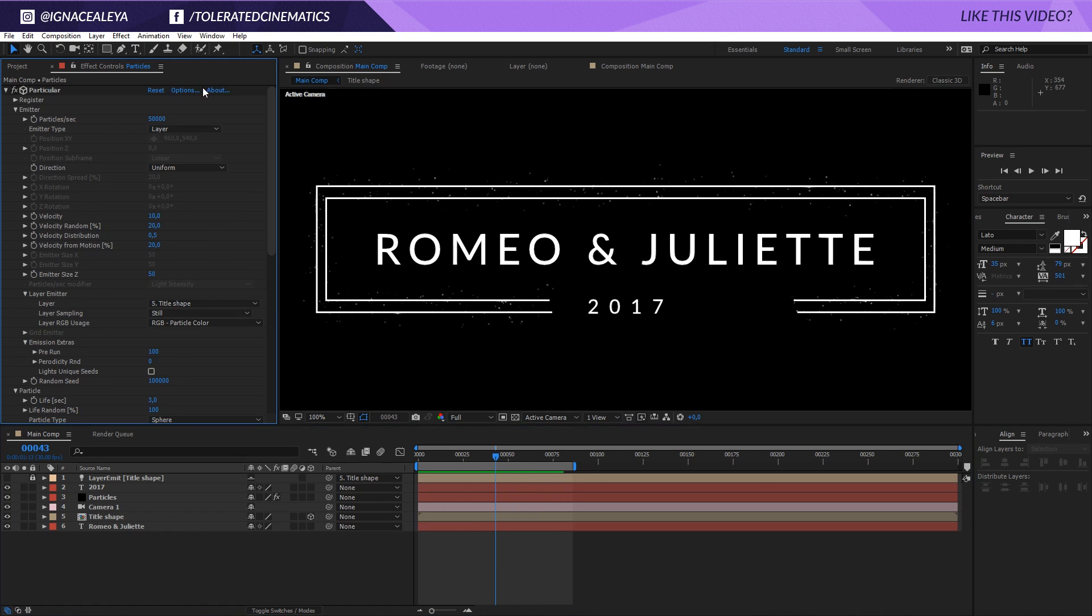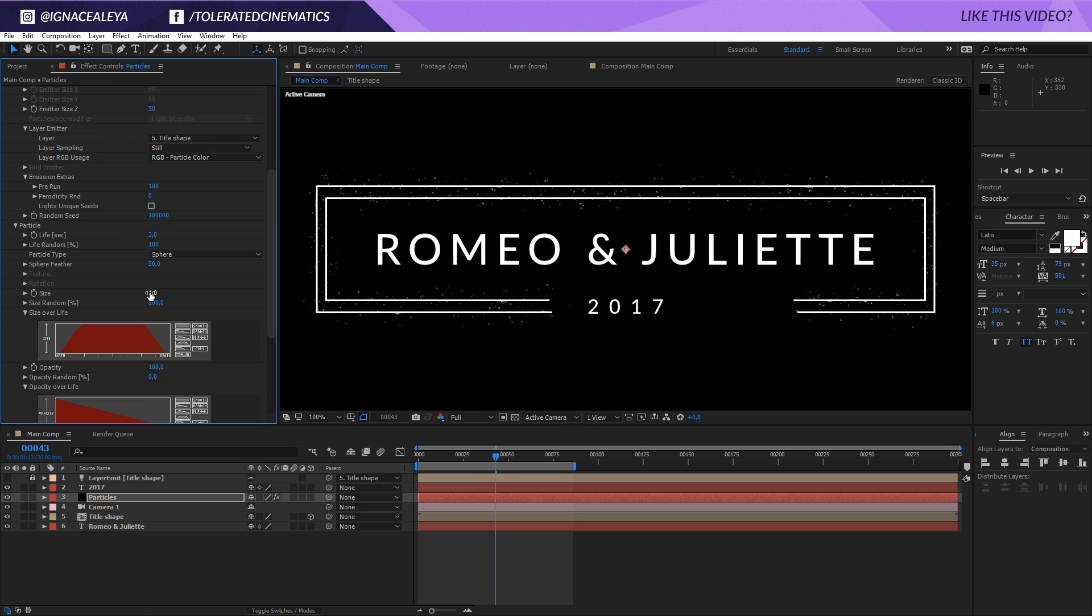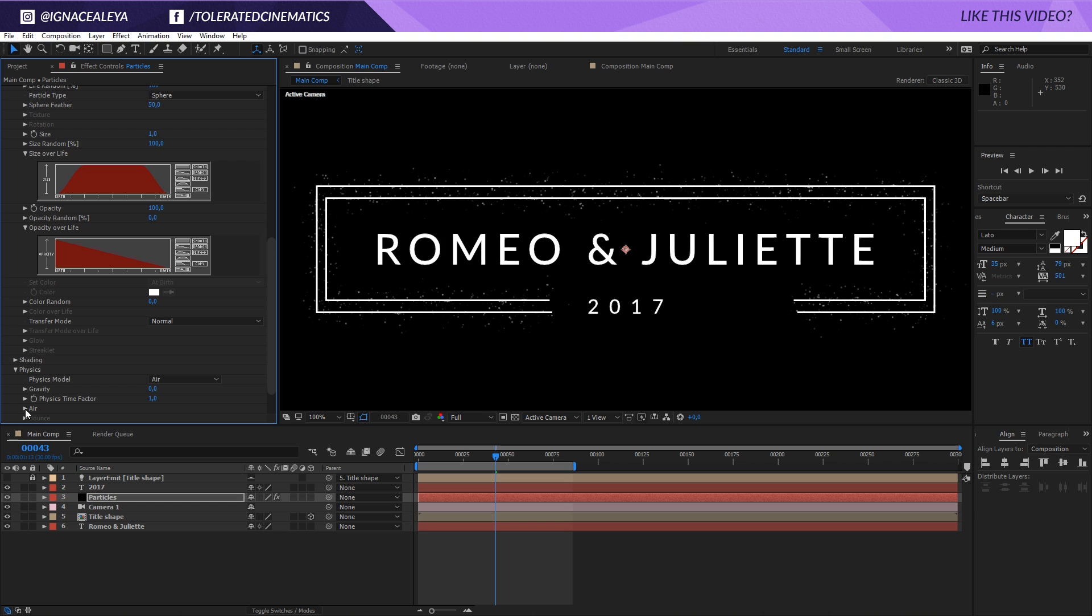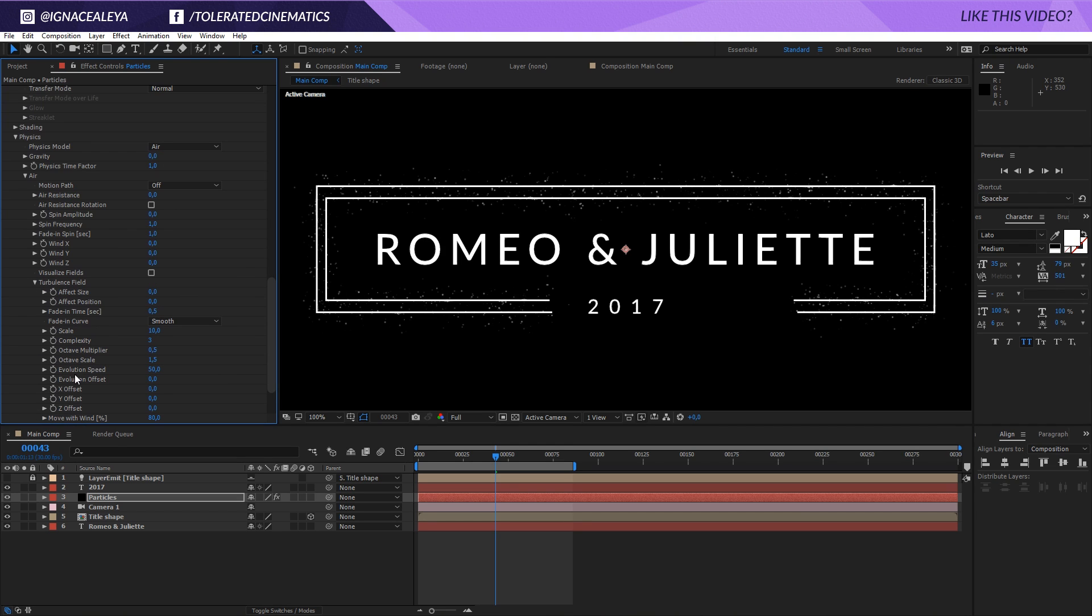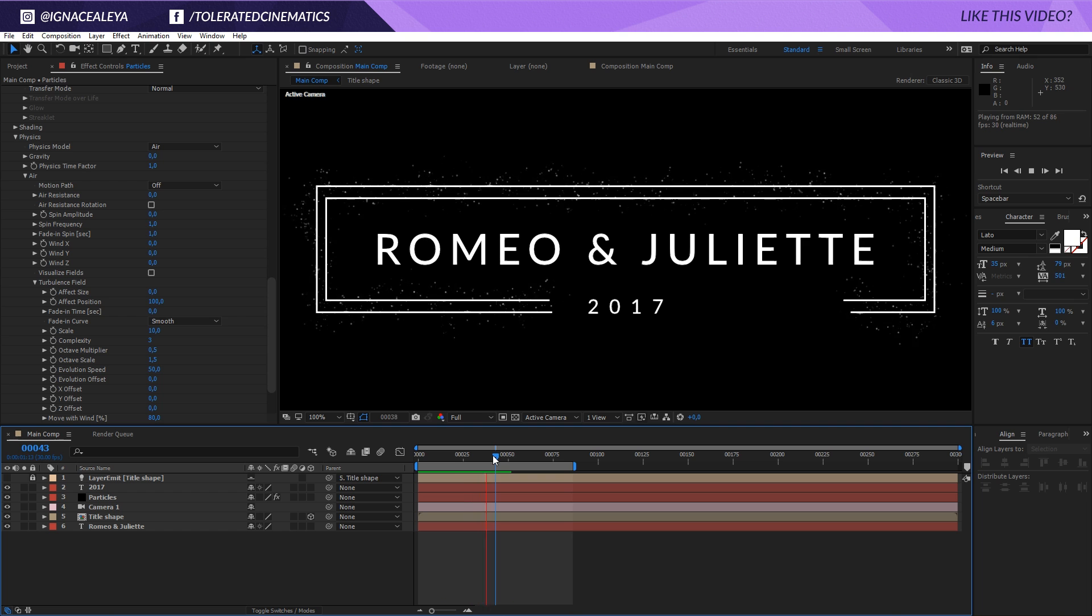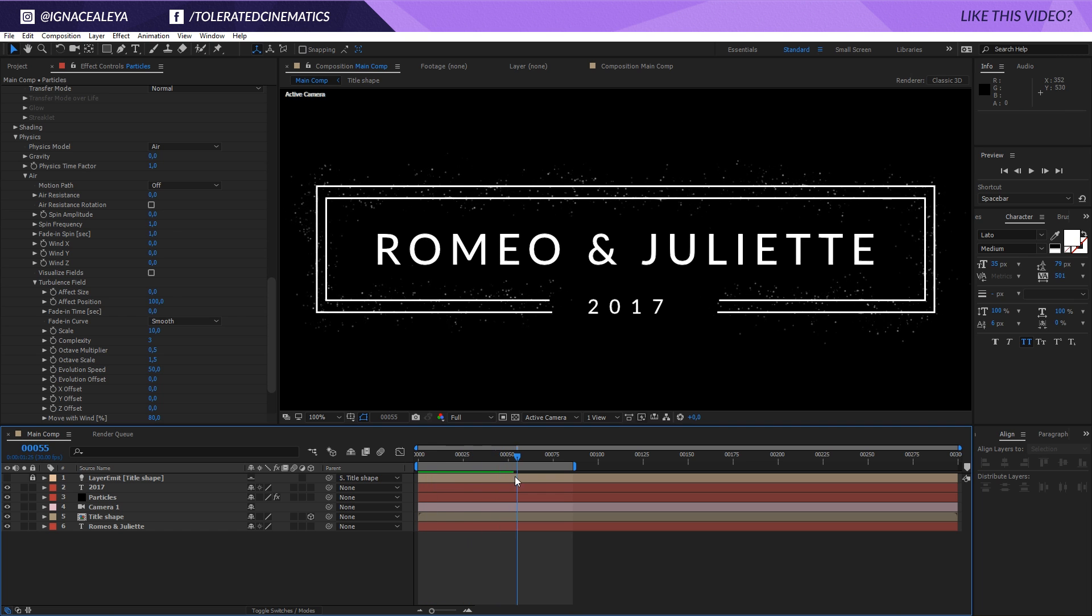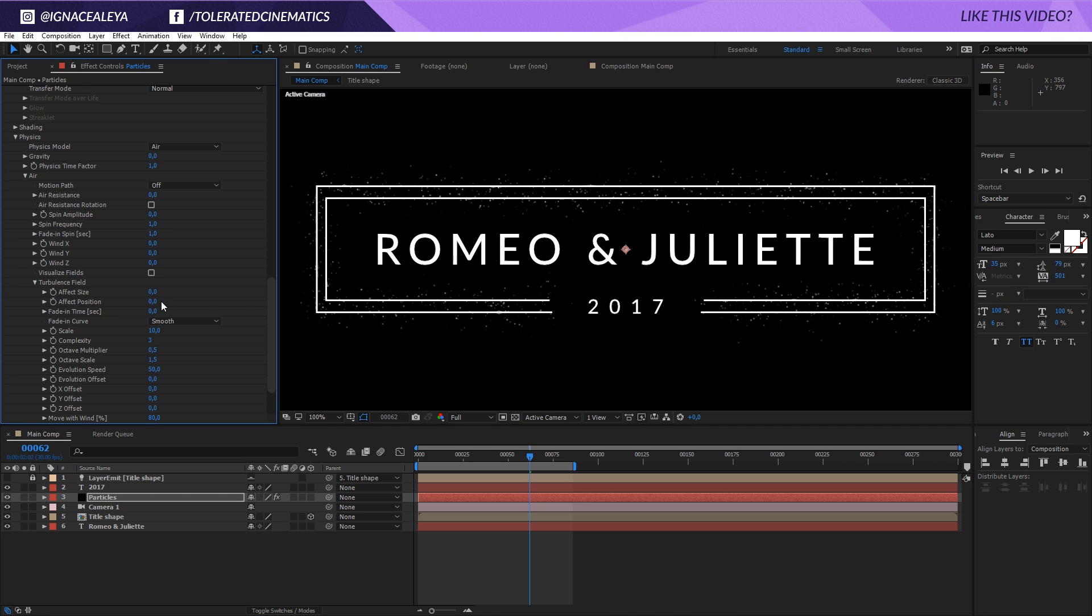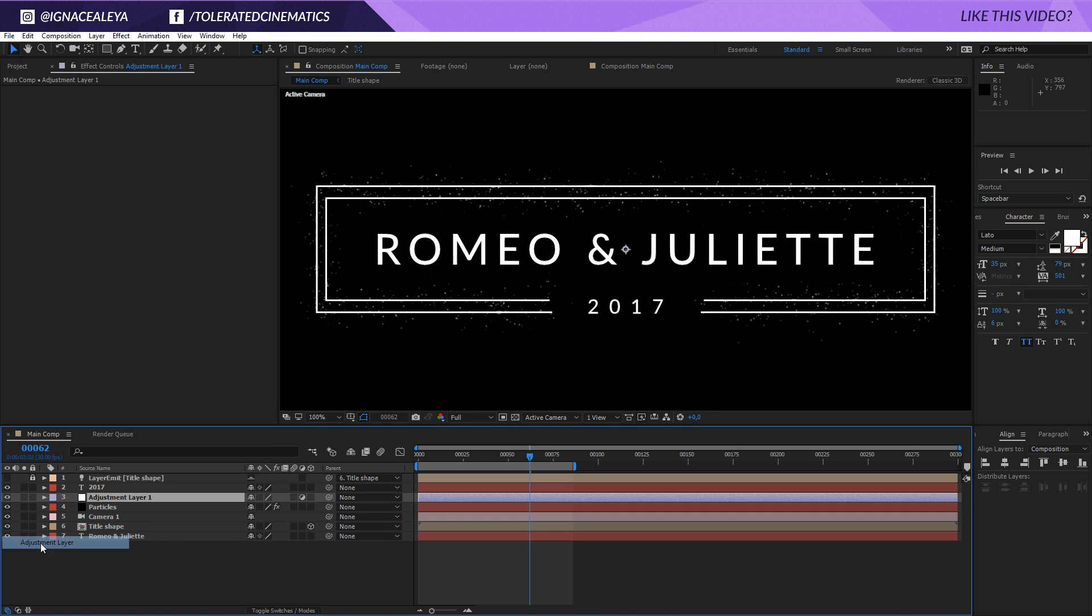I'm going to add something like 100,000 so we have a little bit more particles and maybe I want to increase my life to something like four. Then if we go down to the physics tab we can open up that tab and go into the air and then in the turbulence field. Right here I'm going to affect my position for 100 and I'm going to set off the fade in time, so set this to zero. This is going to add a little bit of motion in there. Not sure if I like it, so you can play around with that. I'm going to set it off for now.